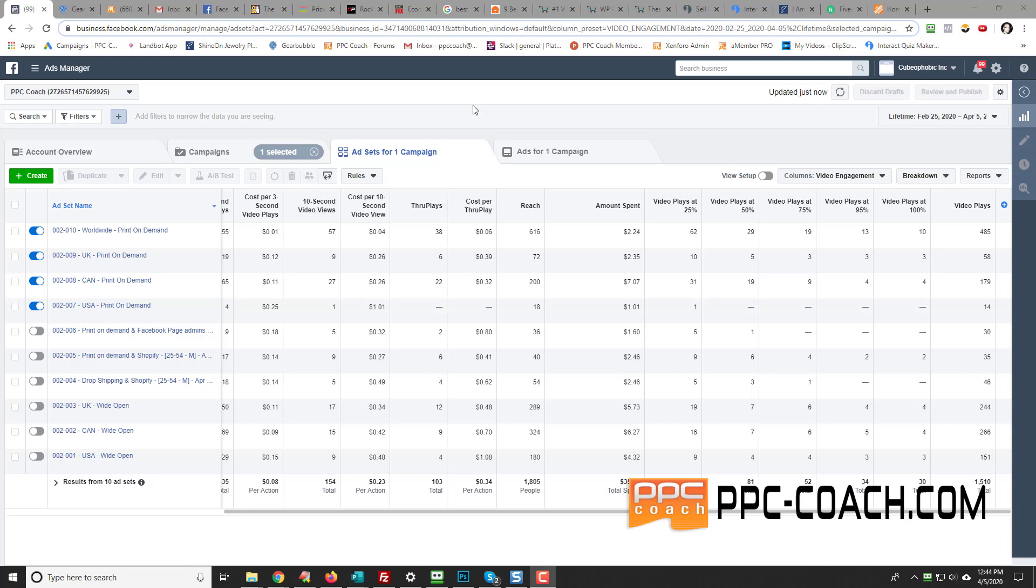Hey, Will here from PPC Coach. I get questions all the time on how I set up my columns.